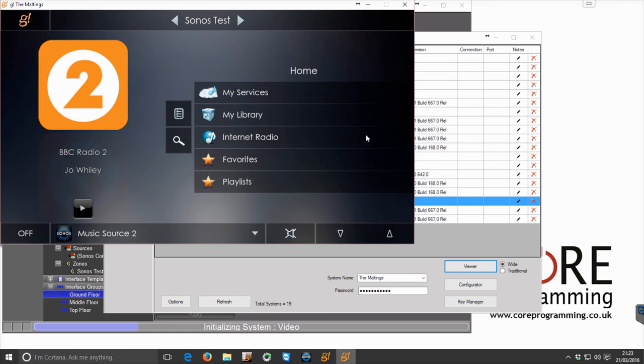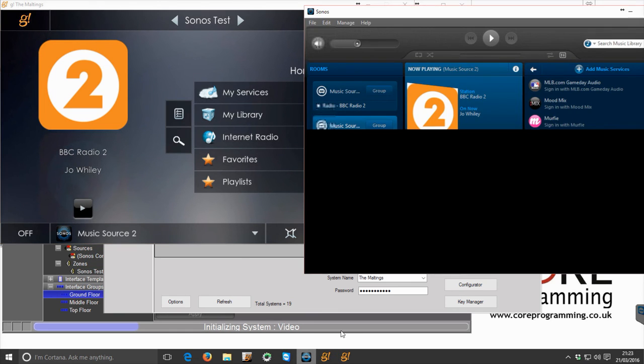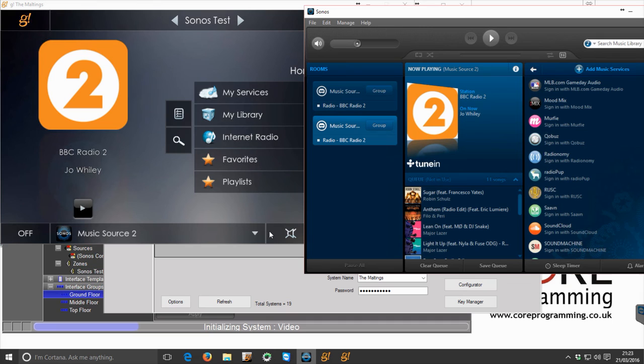So that is now turned on that zone and that's essentially it. That's the full driver integration completed.